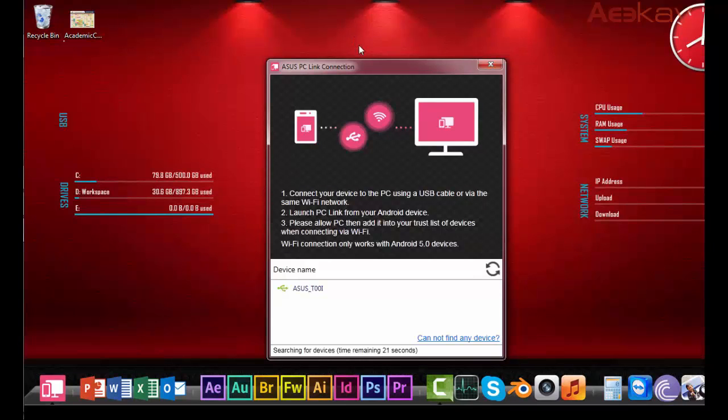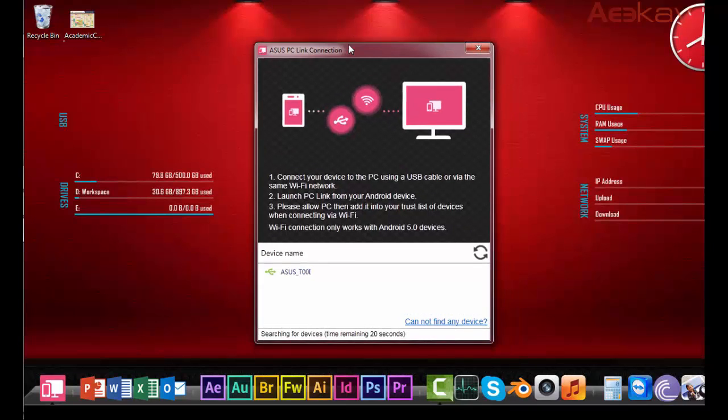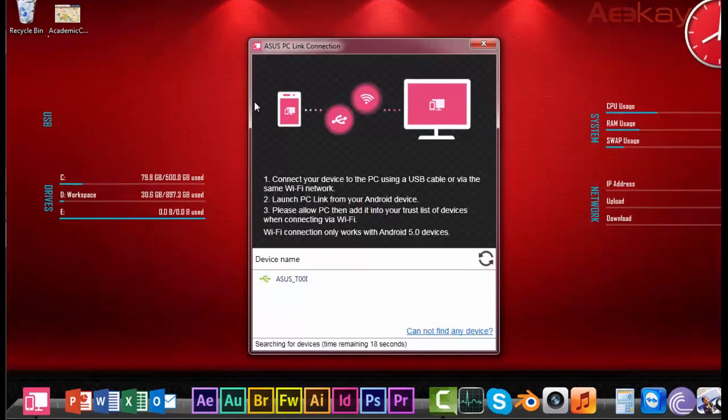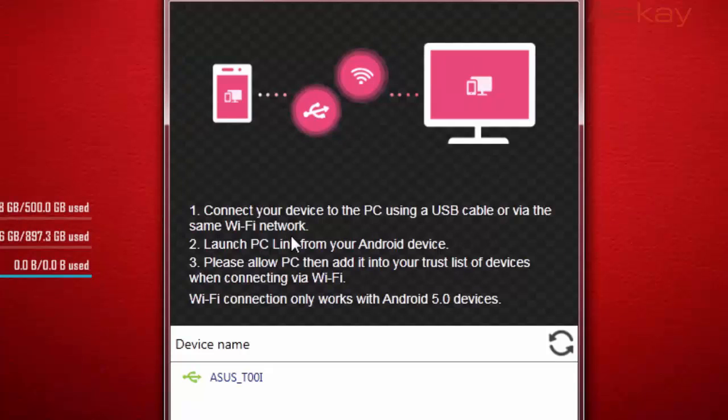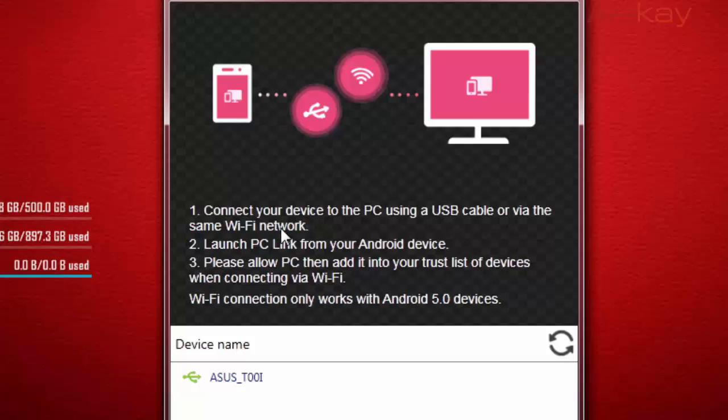Now you can start the PC link on your laptop. You will see the welcome screen which shows that you can connect to the Zenfone either through Bluetooth or through Wi-Fi network, but both devices should be using the same Wi-Fi network. In the meantime, you can start the Asus PC link app on your mobile so that the PC detects your mobile.